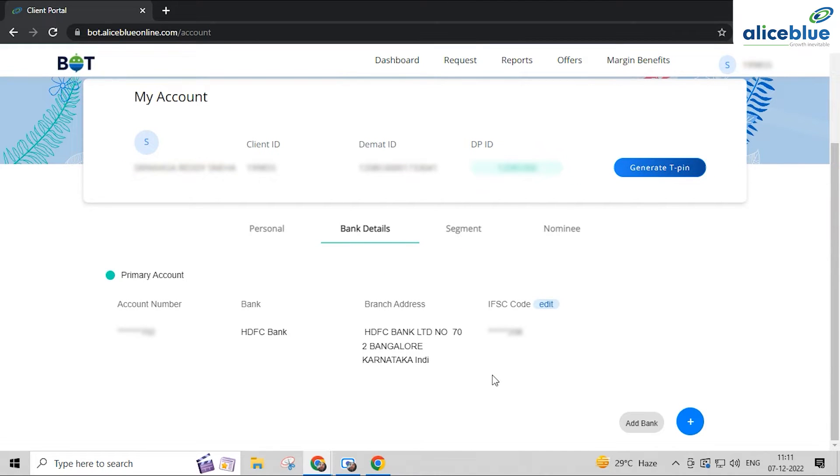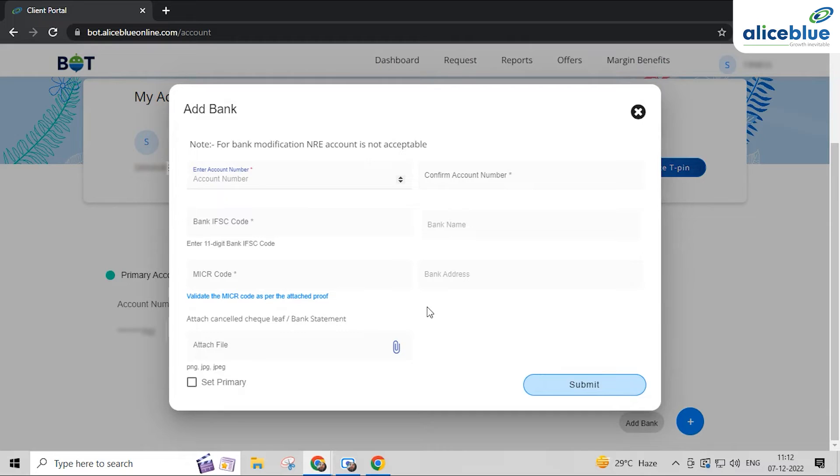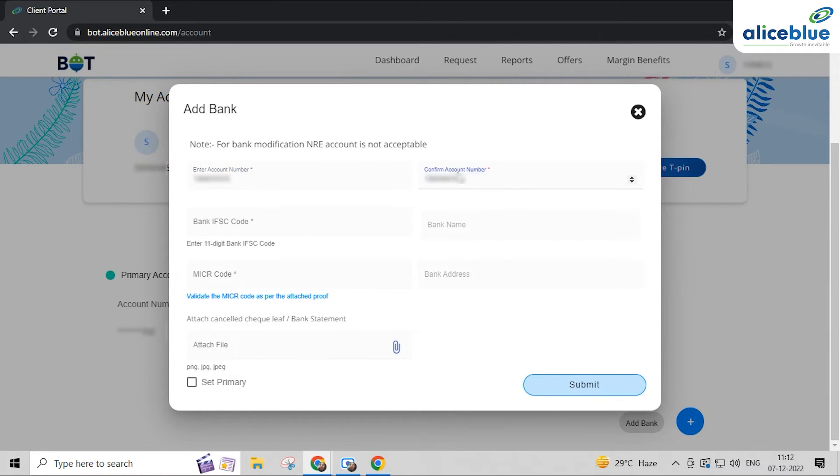Make the necessary changes to your bank details like IFSC code. To add one more bank, click on the plus button. Now enter your account number and then confirm the account number.